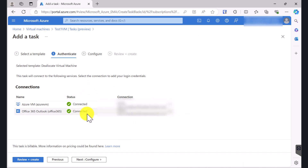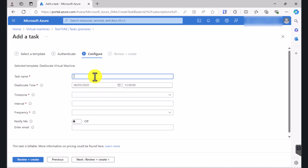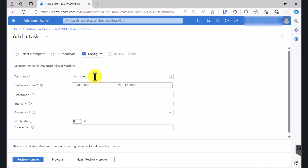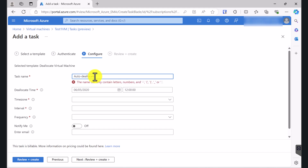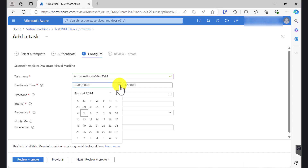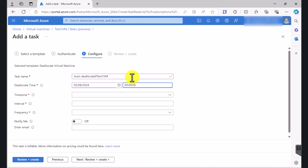So once you have connected these two connections, the next thing is to configure the schedule. Click Next. For Task Name, give it a meaningful name. I'm going to say Auto Deallocate Test 1VM and I'm going to specify the time. The schedule is going to start as of today. I want my virtual machine to be shut down at 11pm.